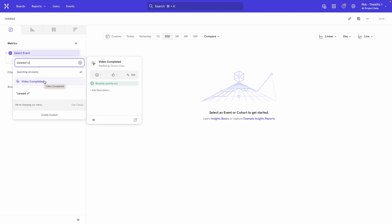The name has been changed and over here there is a little thing here that says it was tracked as Viewed Video and we changed the name to Video Completed. So you can search for it by both names, but it shows up as the new display name.